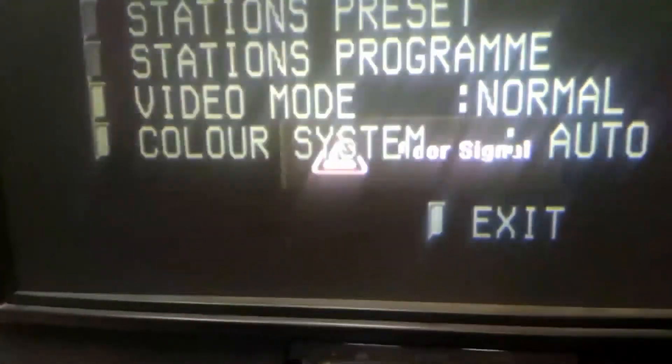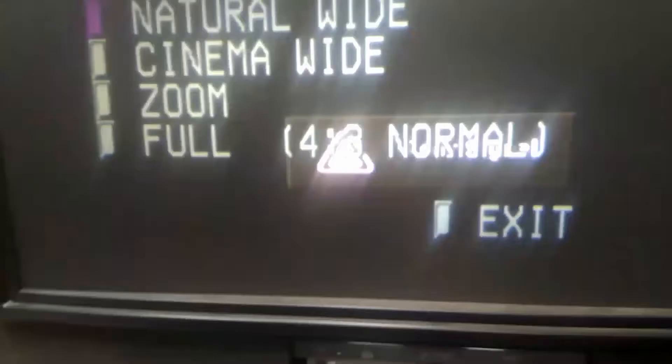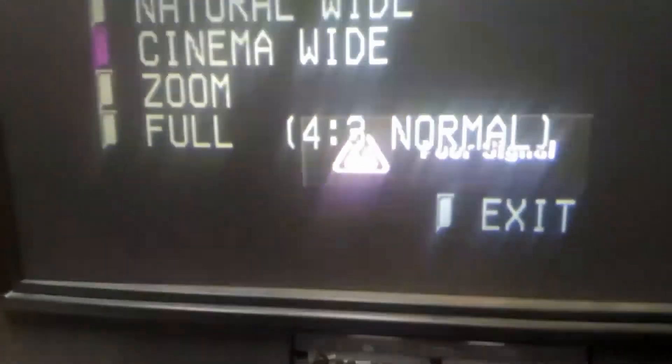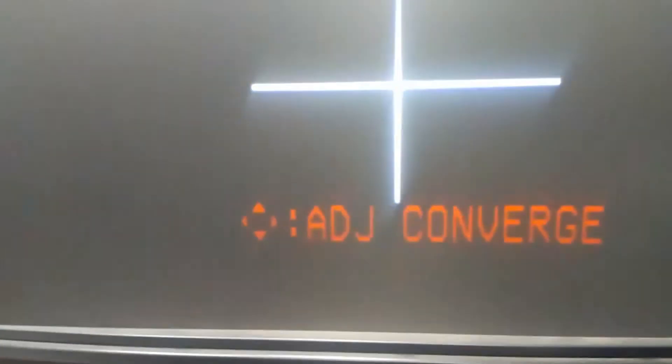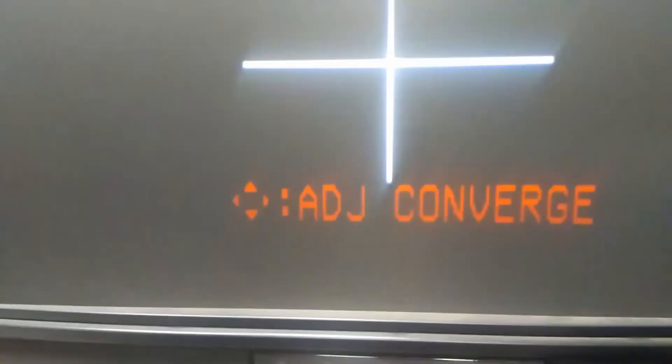Your convergence system was your everything. You can also go into cinema wide and you can see that it's actually in the right spot.